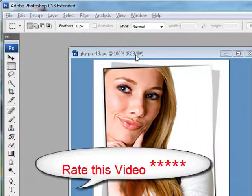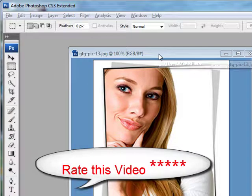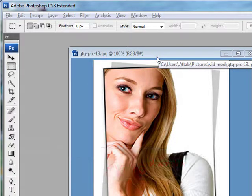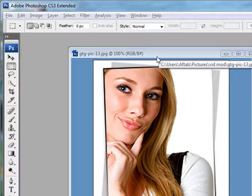In this video I'm working on Photoshop CS3. This is the version that I'm working on. You can do the same thing in Adobe Photoshop CS4.